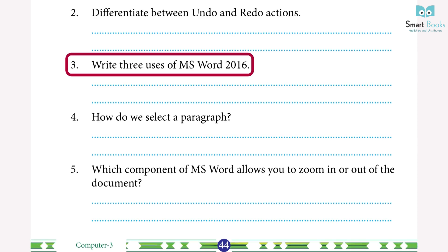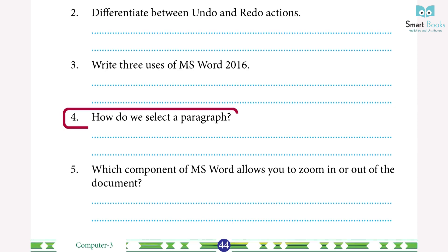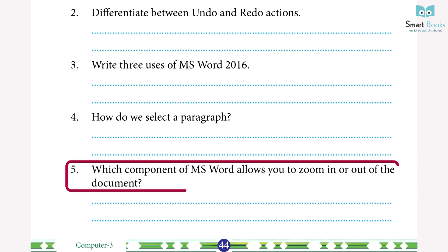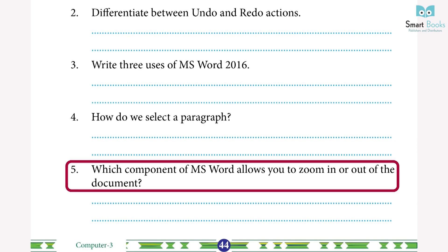Three, write three uses of MS Word 2016: one, it allows you to copy and move text from one location to another; two, it permits you to create letters, resumes, and notices in an orderly manner; three, it lets you edit text after typing. Four, how do we select a paragraph? Click on a text section three times with the left mouse button. Five, which component allows you to zoom in or out? The Zoom Slider.